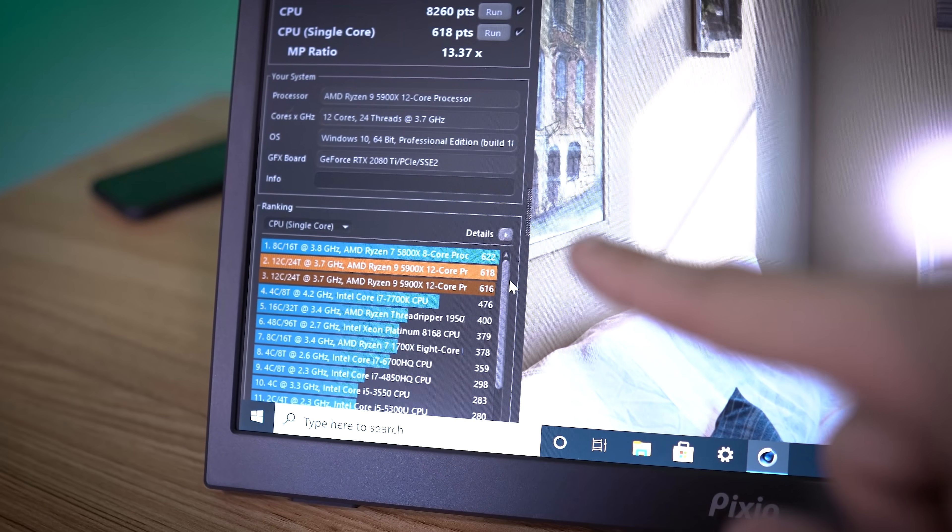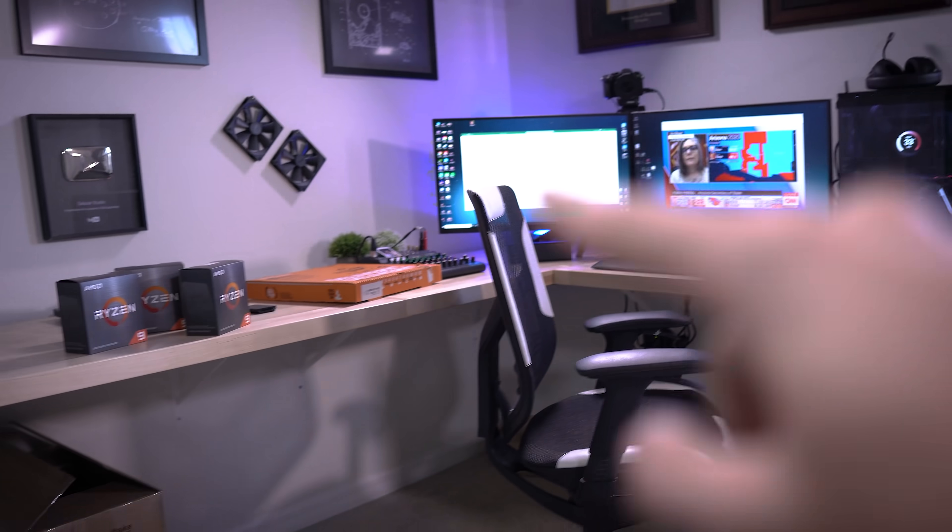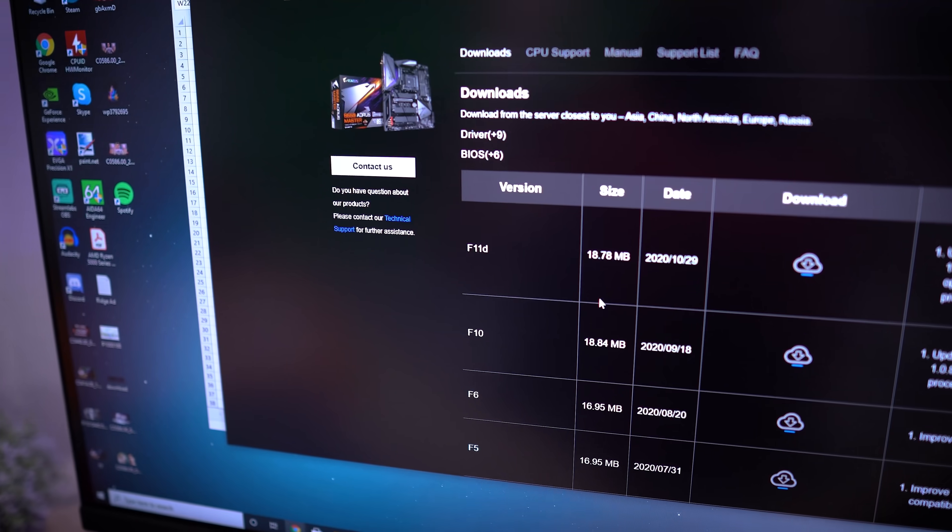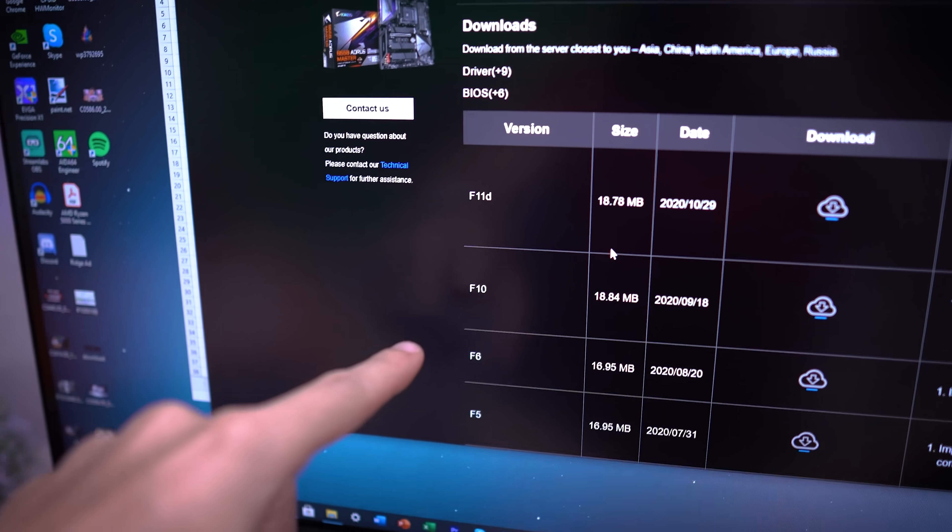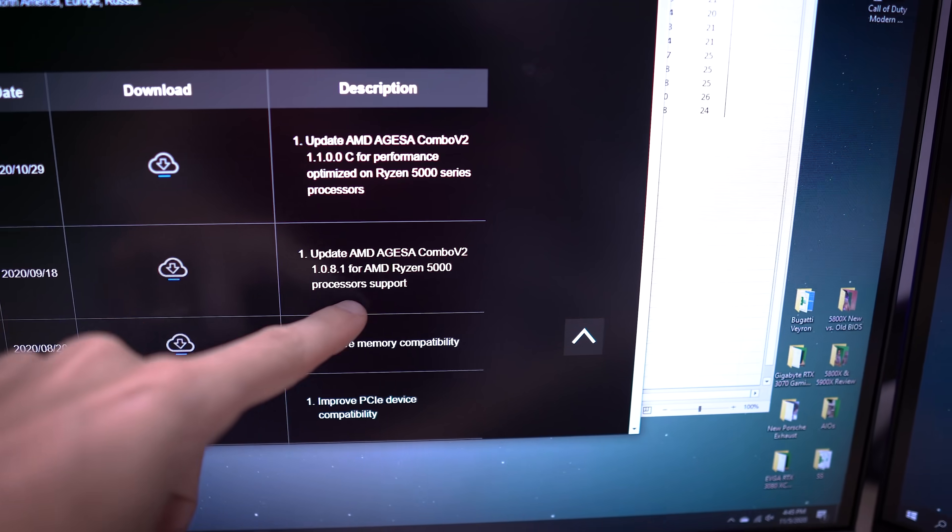Now, we're going to update the BIOS, and for that we need to swing over here. Yes, that's a pizza box. So again, the BIOS we were using, and we're on the B550 Aorus Master Product page, the BIOS that we were using was F10.